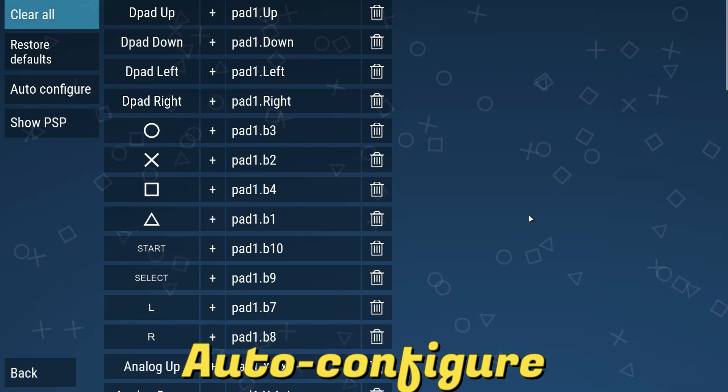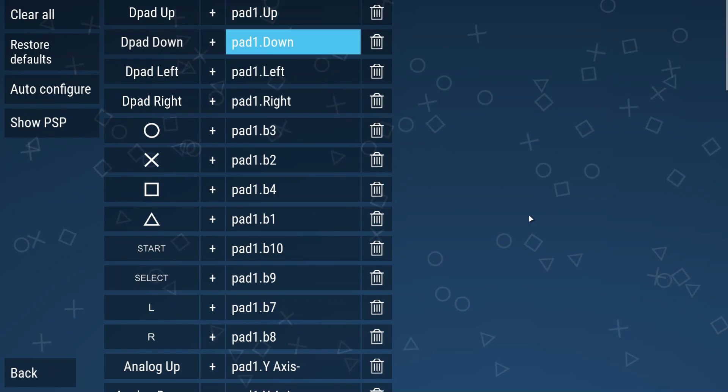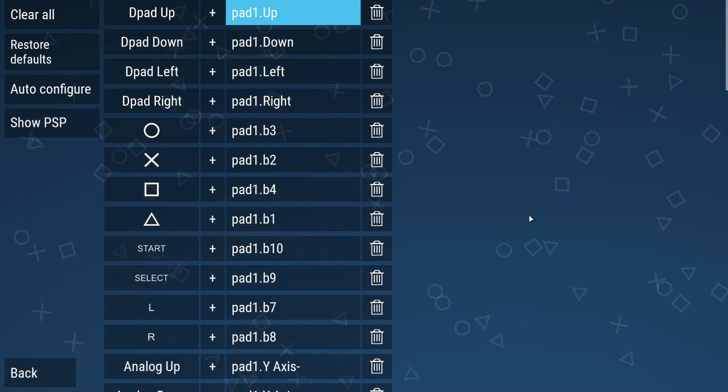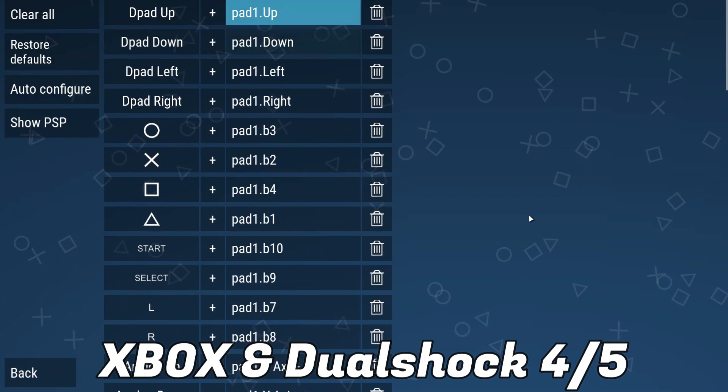This will automatically configure your controller mapping to match the PSP controls. This should work for original controllers like Xbox and DualShock users.